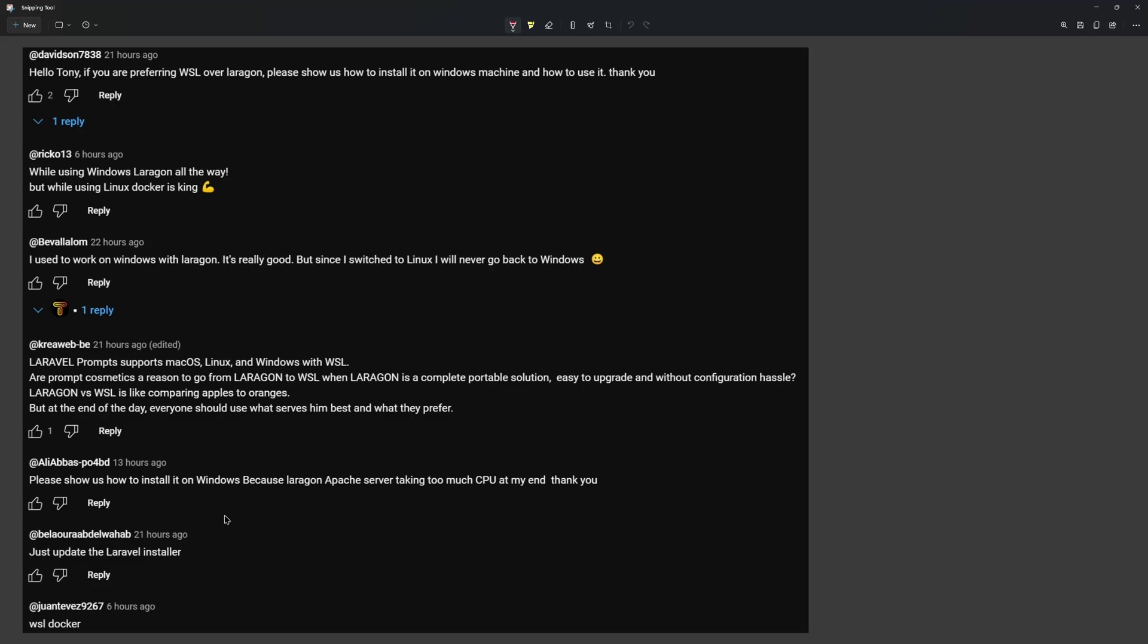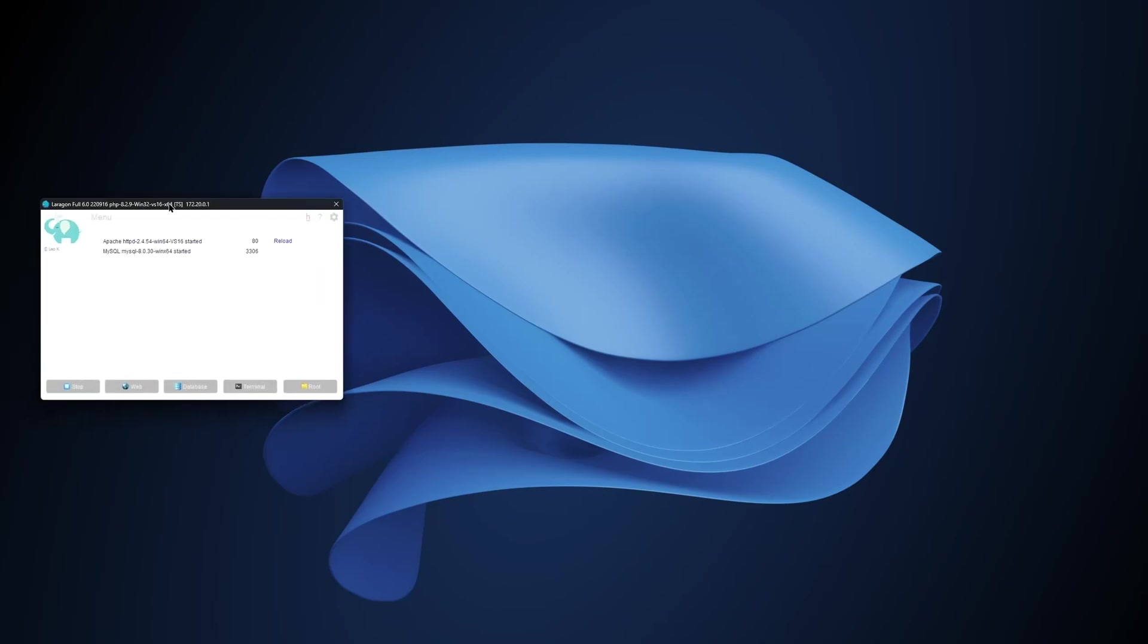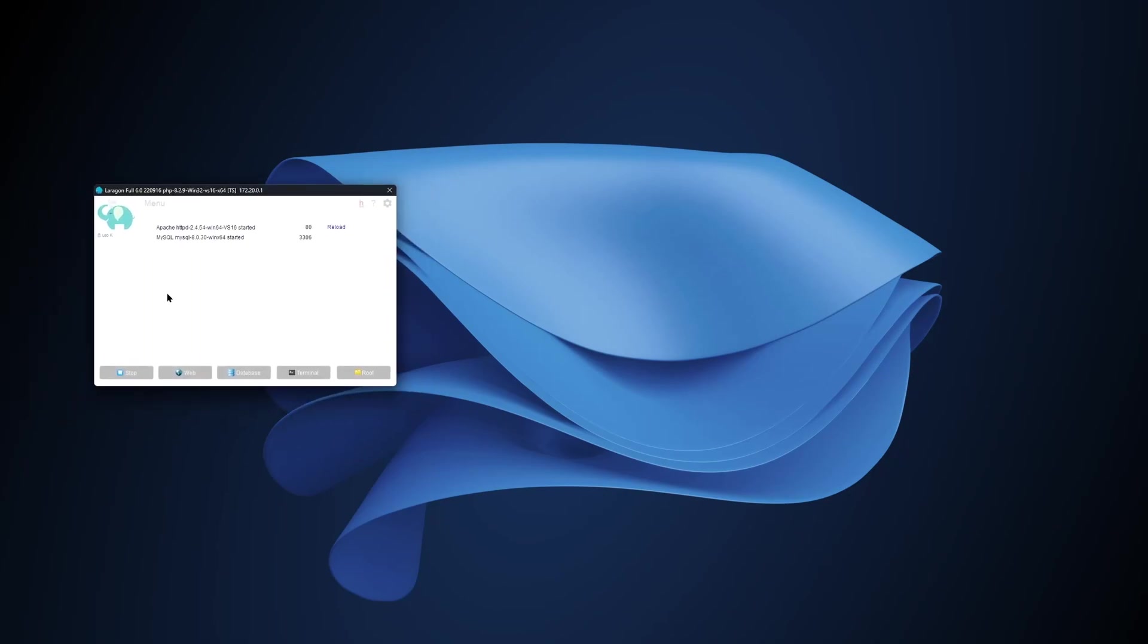Now I'm going to show you the reason why I prefer WSL over Laragon. As I said, Laragon is very portable, very easy. You just download and install. And let's close this now.